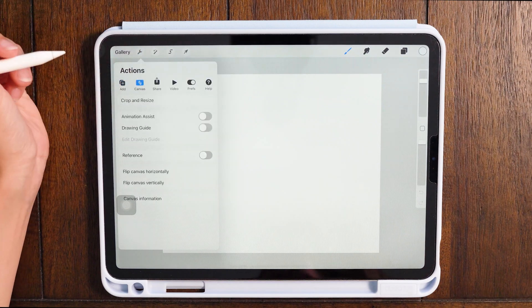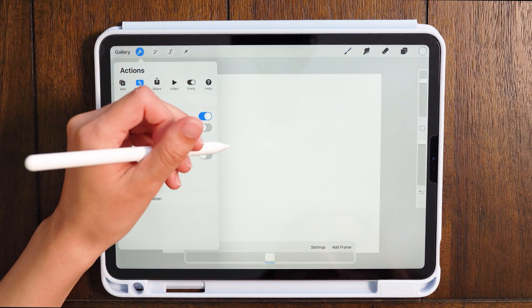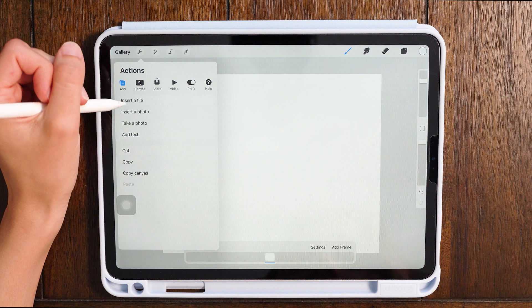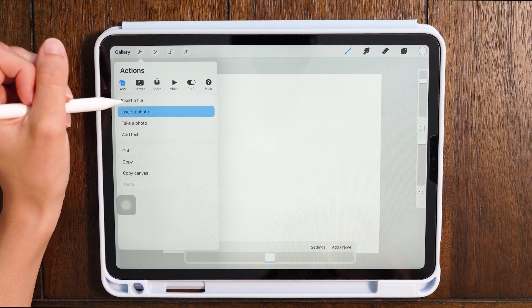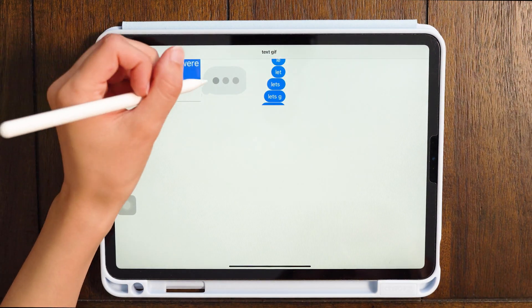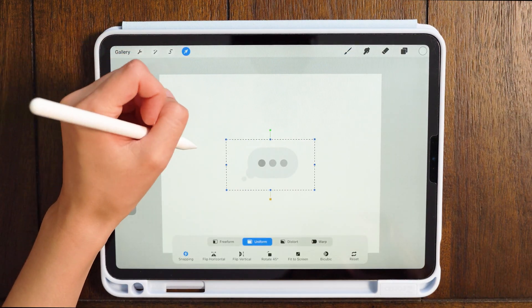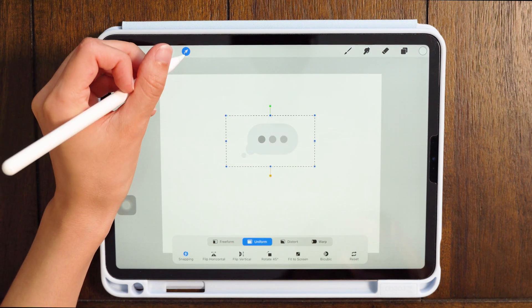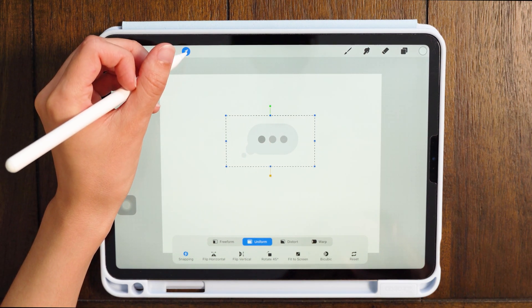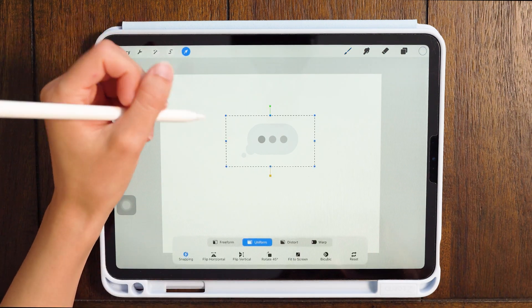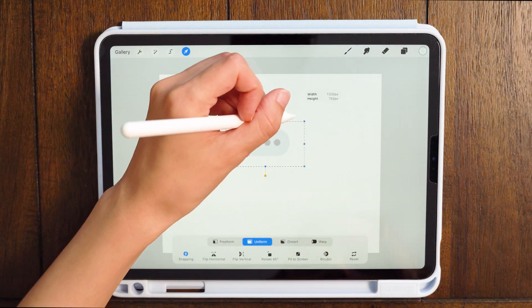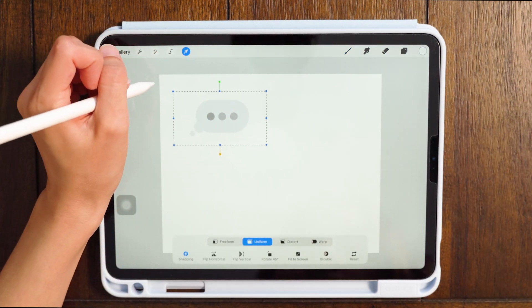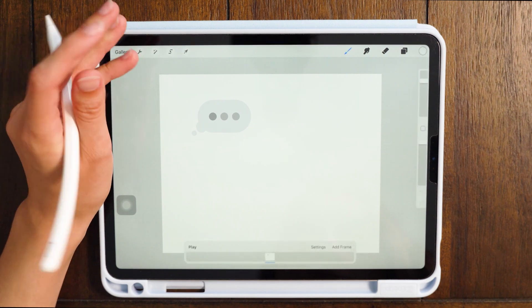So first turn on animation assist so that what you're making can be turned into a GIF, and then go to insert photo. I'm basically just adding every element of the GIF that I want in there. These are just screenshots I took on my iPad, and I'm going to be tracing over them so that they have a hand-drawn look. I'm just resizing this to be the size that I want.